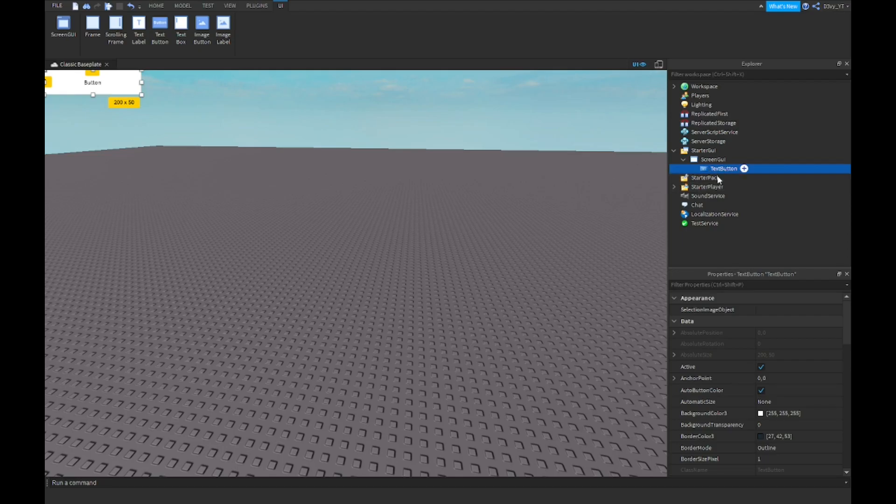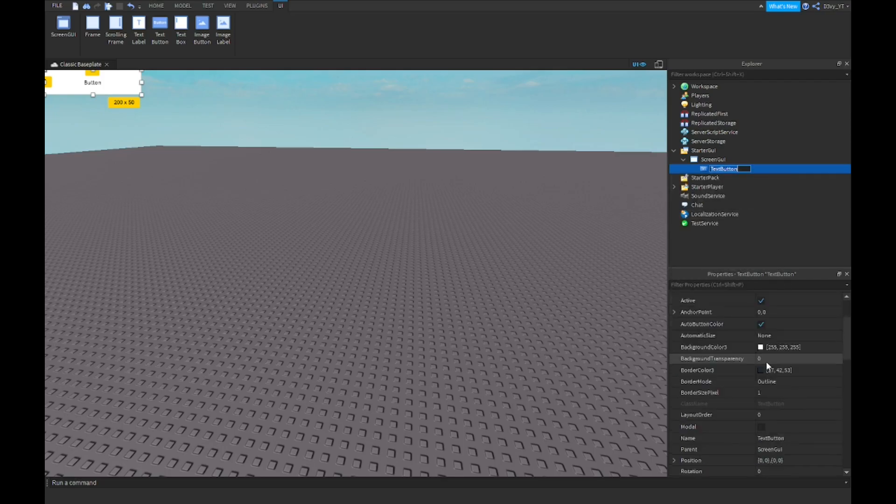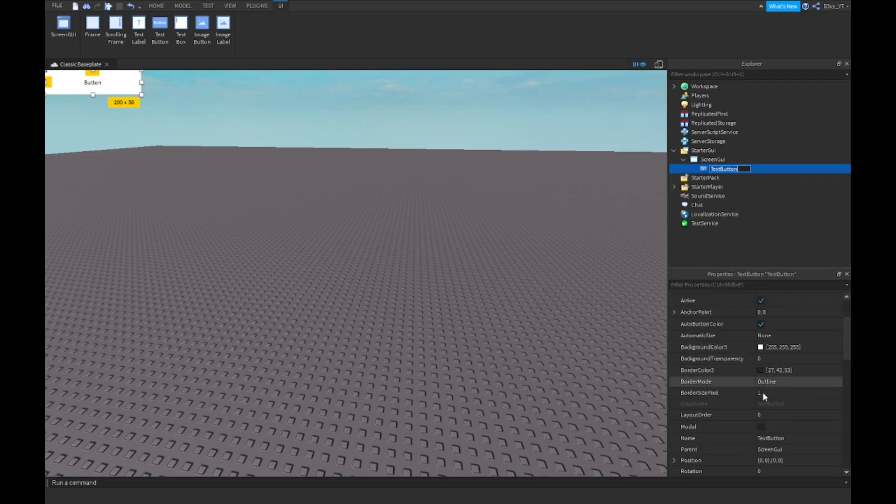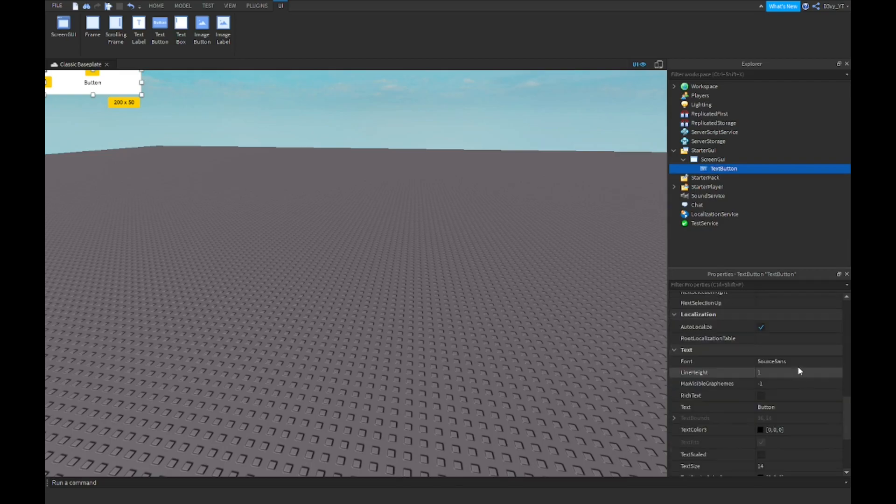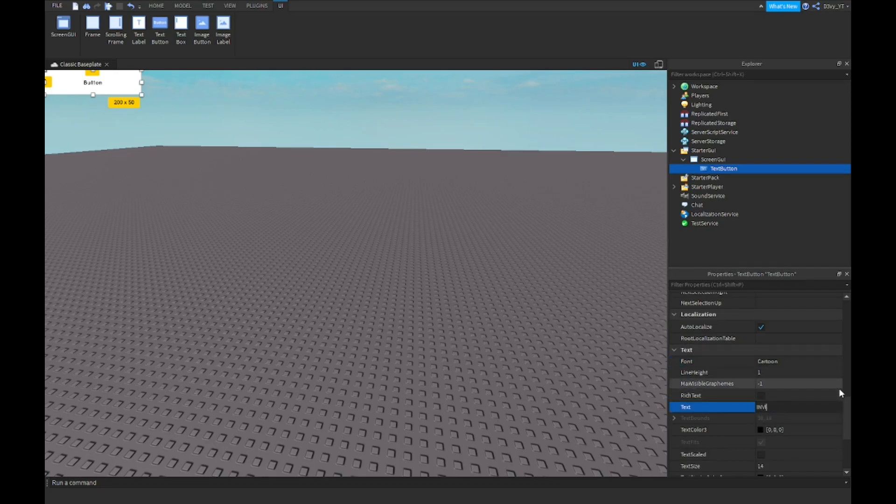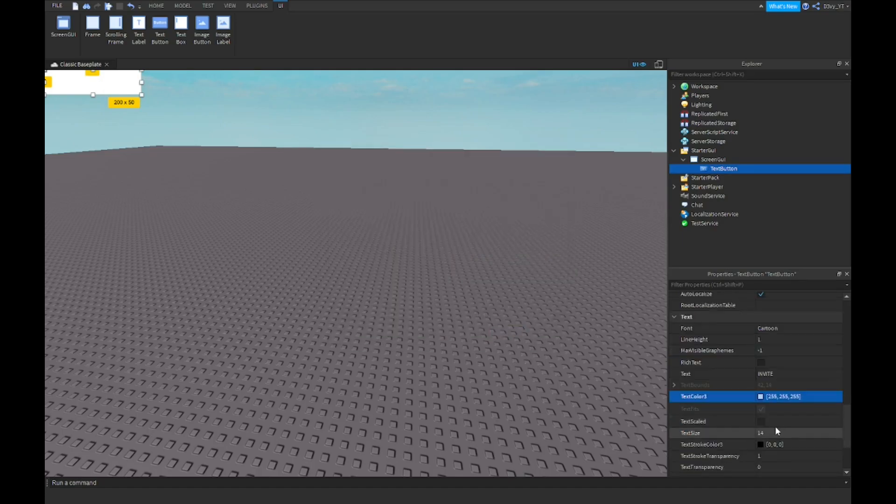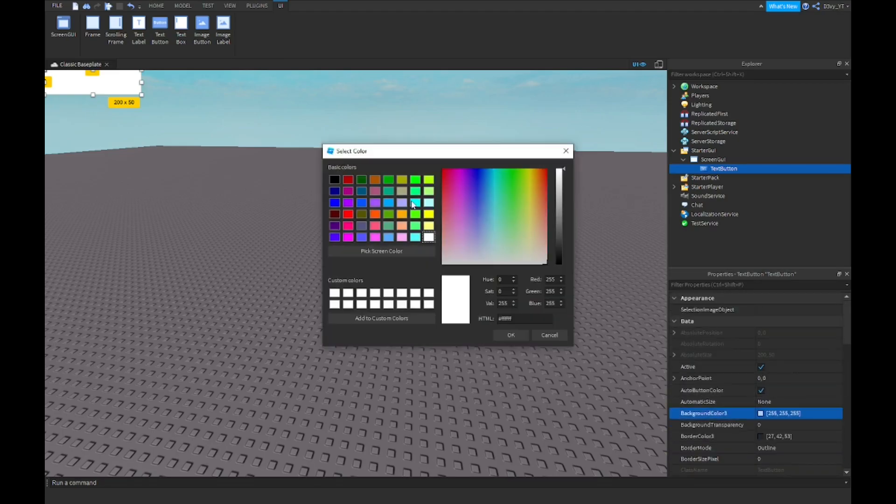The only difference is this one you use text for and the other one you use for images, but both, it doesn't really matter. It's gonna be the same thing. I'm just gonna be using a text button and I'm gonna quickly customize this. Let's change the border pixel to zero and then change the font to something a lot better. Let's change the text to invite and then I'll change the color and text scaled.